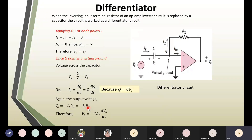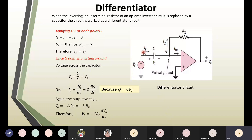Next is the differentiator. When the inverting-input-terminal resistor of an op-amp inverting circuit is replaced by a capacitor, you get a differentiator. In a differentiator, the input resistor is replaced with a capacitor on the input side, while the feedback remains the same resistor. So for an integrator, the feedback resistor is replaced by a capacitor; for a differentiator, the input resistor is replaced by a capacitor.